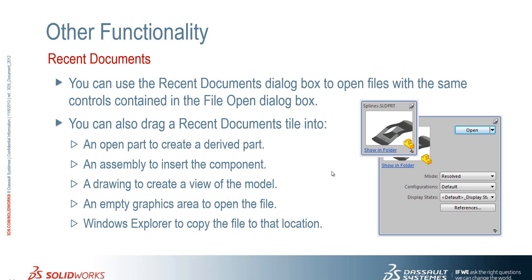an assembly, a drawing, an empty graphics area or alternatively into Windows Explorer to copy the file to that location as well.